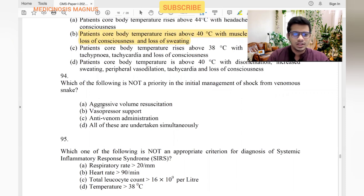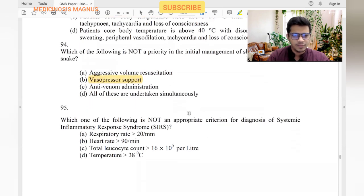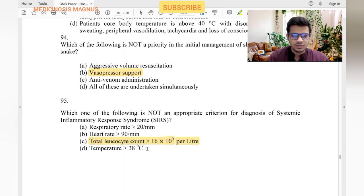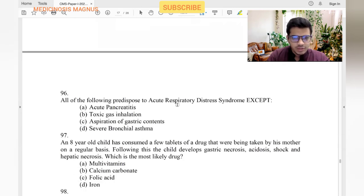Initial management of shock from a venomous bite: aggressive volume resuscitation — yes. Vasopressors — not immediately needed. Anti-venom administration is needed. SIRS criteria: respiratory rate more than 20, heart rate more than 90, total count more than 12 or less than 4, temperature more than 38°C.